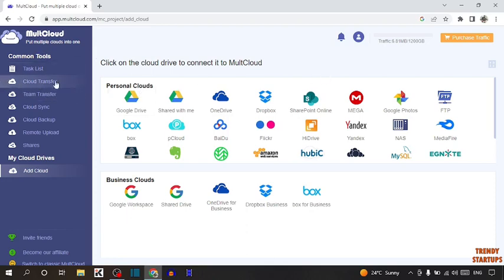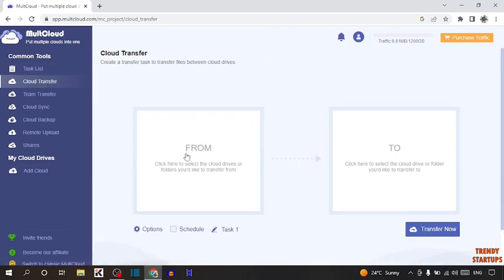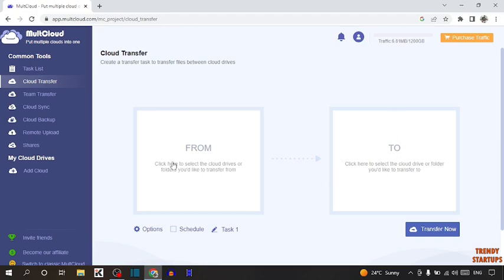Here you can see the option of cloud transfer. So click on cloud transfer. Now here you can see two options: from and to. 'From' means from where you want to transfer the data, and 'to' means where you want to transfer the data.